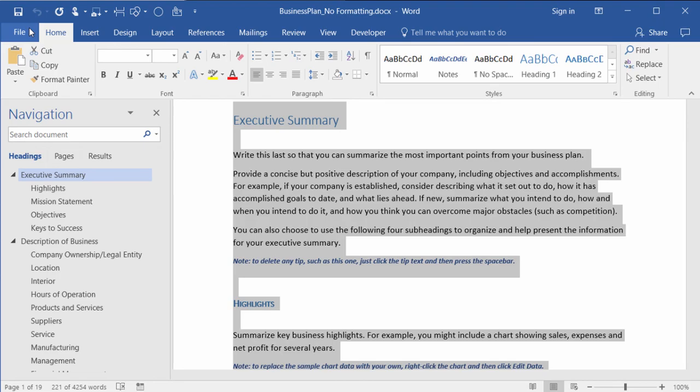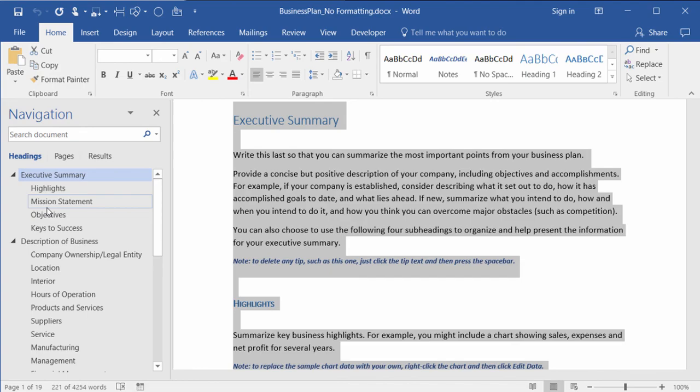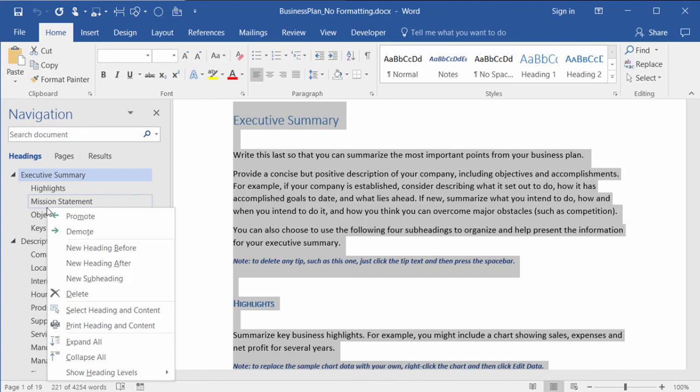So if you're selecting whole sections or whole areas or whole topics and you have headings set on your document, just go into the navigation pane, right-click on what it is that you want to print, and choose print heading and content.